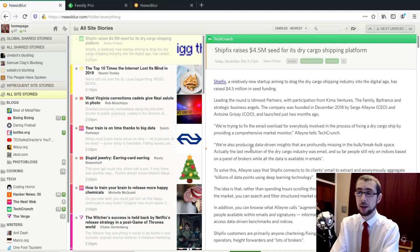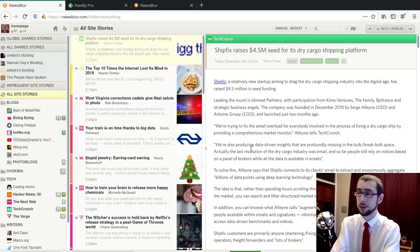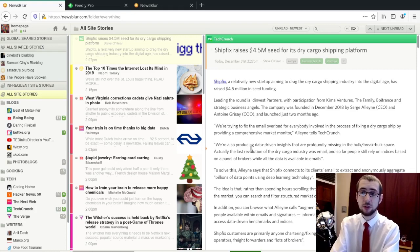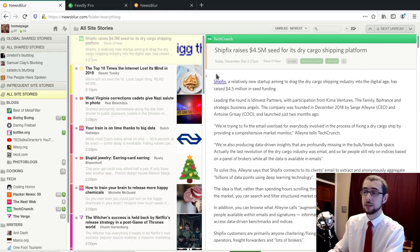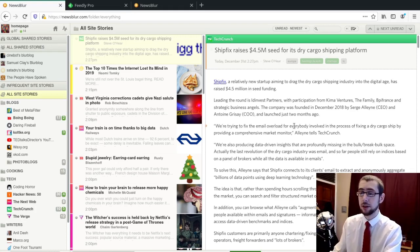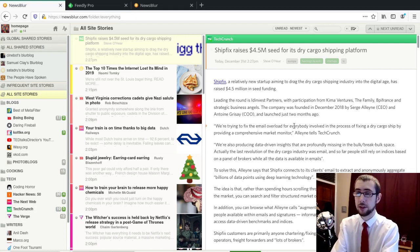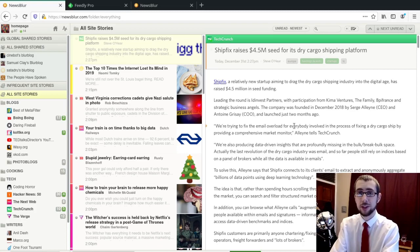So newsblur.com. Have a good, have a go, have a look. It's got a free tier. It's got an example that you can use here. And have a good time with it because I certainly did.